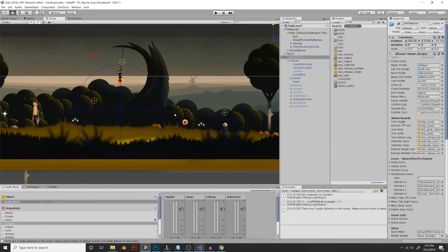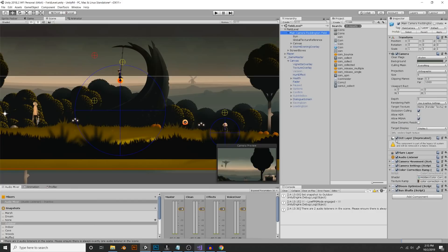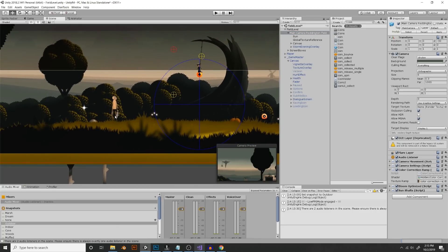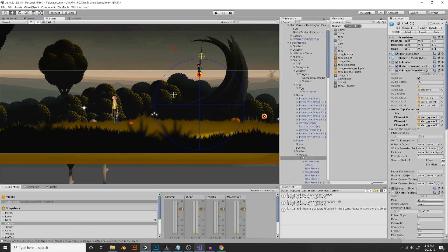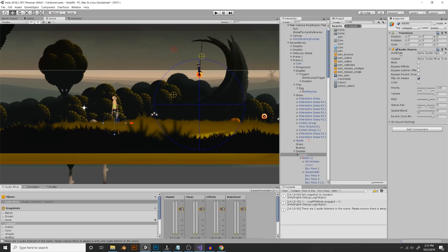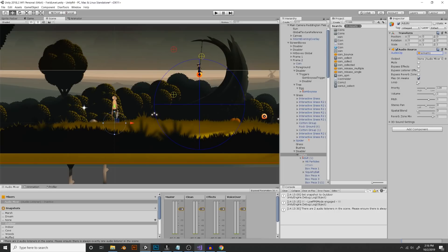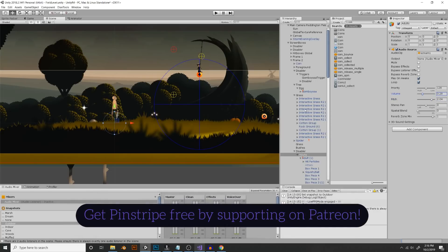Now, most of you already know this so I'm going to jump through it as fast as I can. You're going to have an audio listener in your scene — you really only need one audio listener. By default it's put on your camera, and it's going to listen for audio sources. You can put an audio source inside of any object in your game. In this case I could put an audio source here and make a scream sound play. We'll play on awake, we can set it to loop, set the pitch to 2.04, and bring the volume down. That's basically how audio sources work.